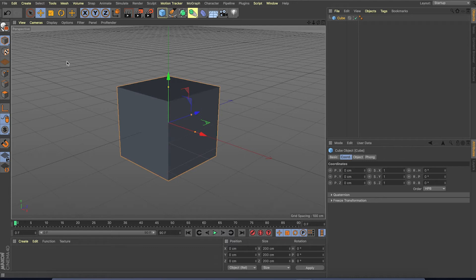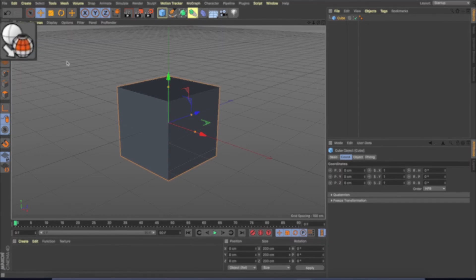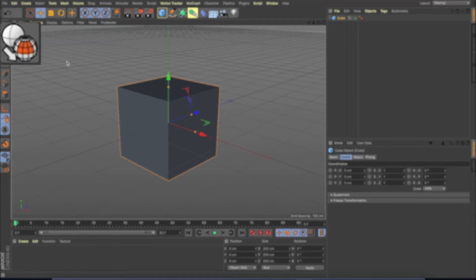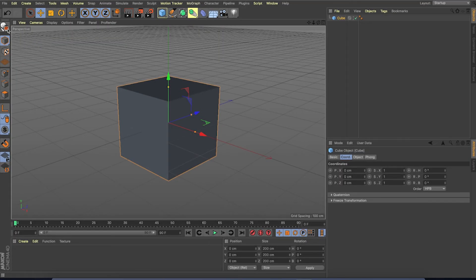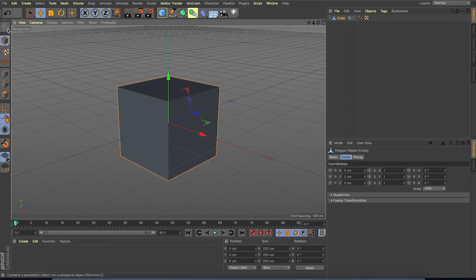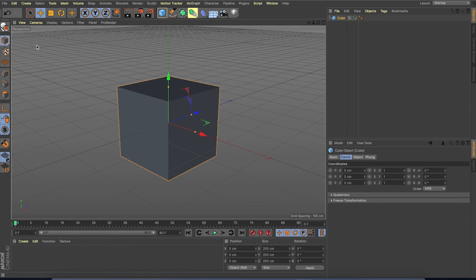One important thing in any 3D software is how to have control over an object's shape. The basic object what we create is still in its initial state, which cannot be edited. But we can change it by selecting the object and clicking on this button. So it is editable now.